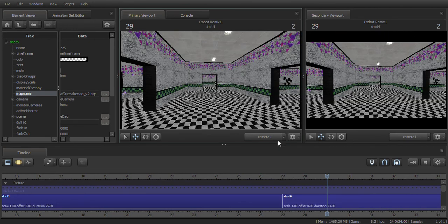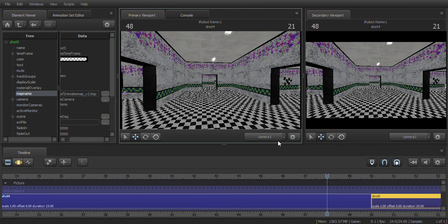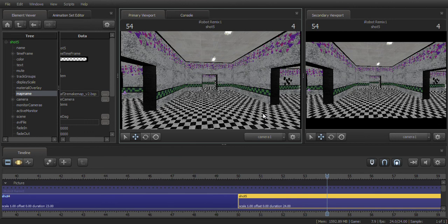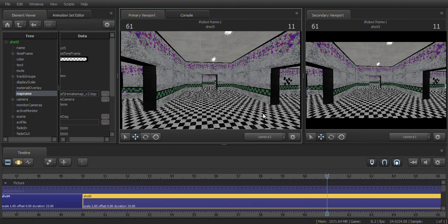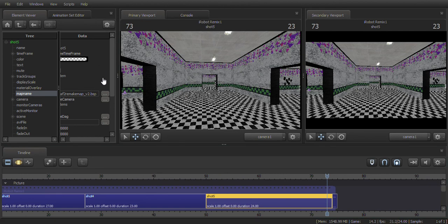It'll change the map again in a few seconds — there it goes, now we're up to FNAF 2. Once it's done, go to your output folder and all the frames will have been rendered across the different maps. That's how you render multiple maps in one single render in Source Filmmaker.